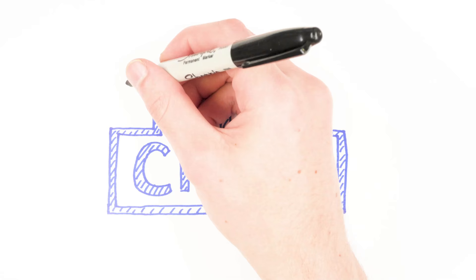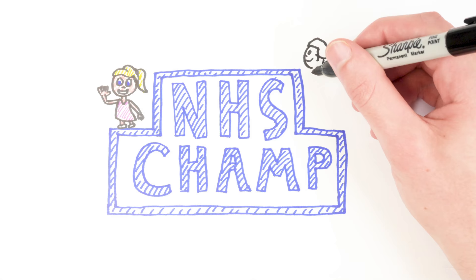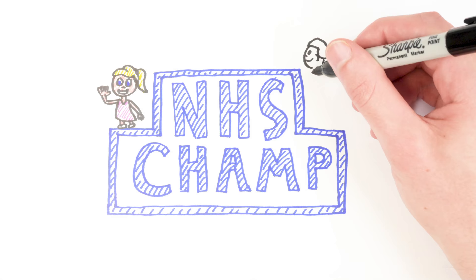NHS CHAMP helps us to help families to stay healthy and to feel supported around children's weight and growth.